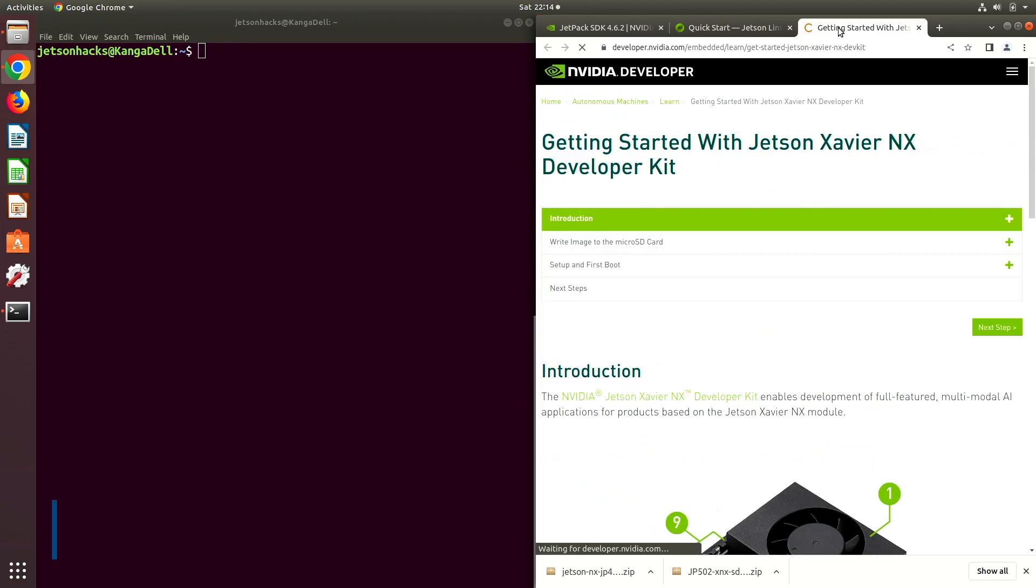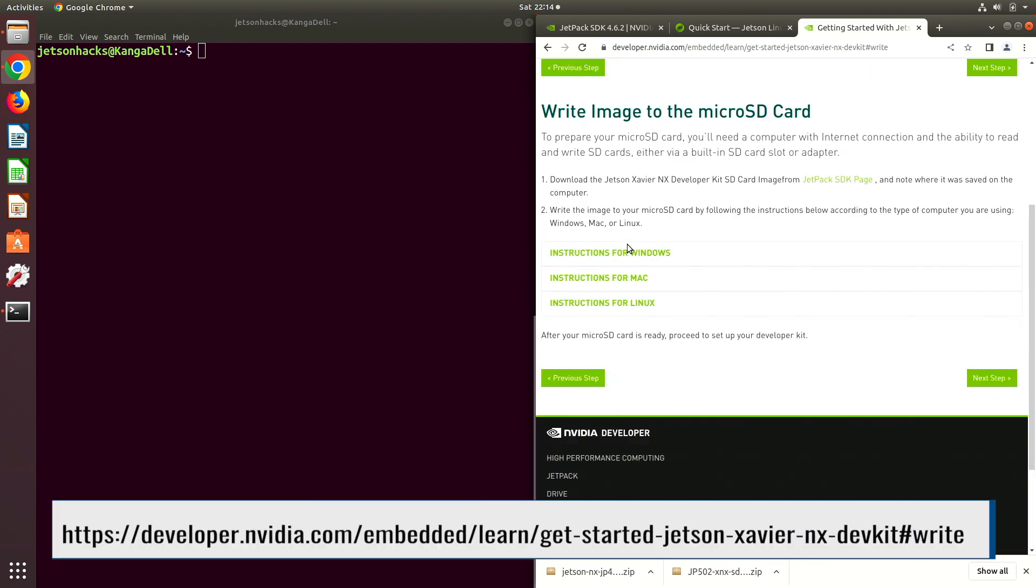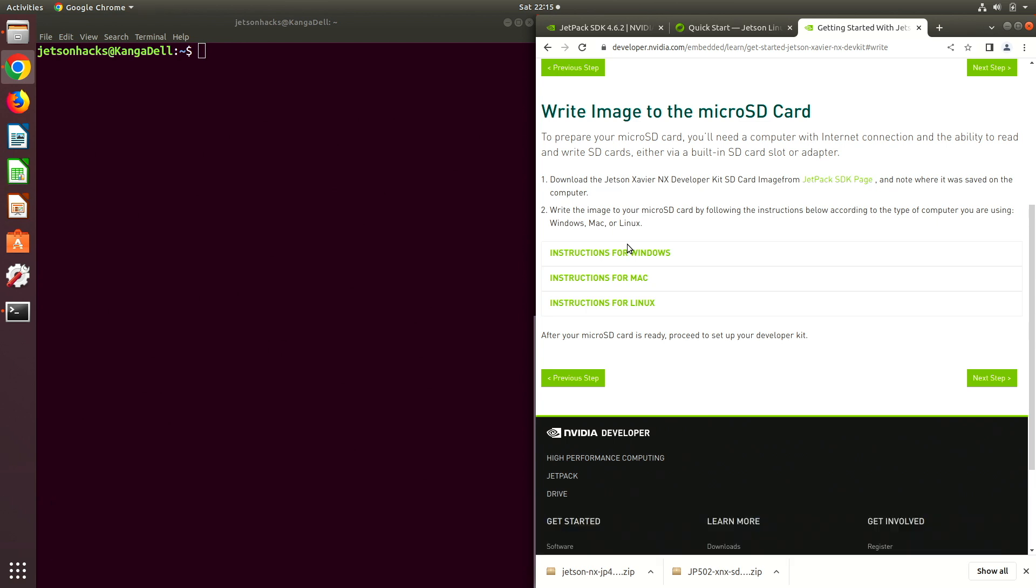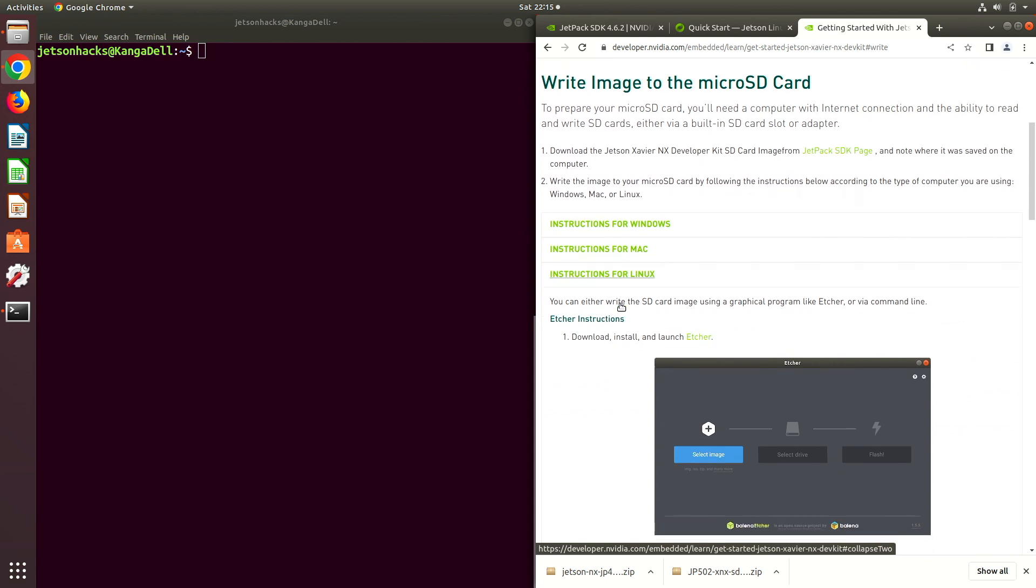Let's switch over to the Getting Started with Jetson Xavier NX developer kit. Let's go to write image to the micro SD card. There are instructions here for Windows, Mac, and Linux computers. I'm going to follow the instructions for Linux.